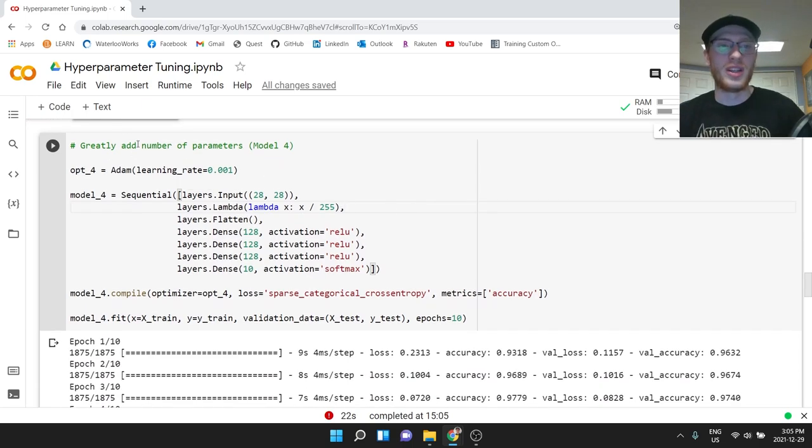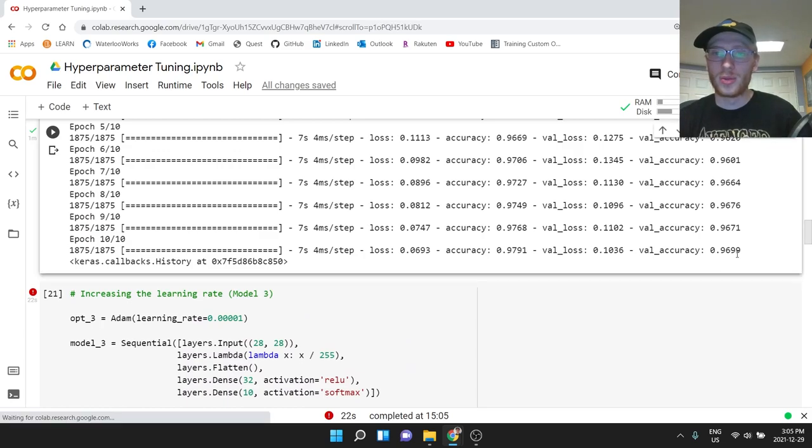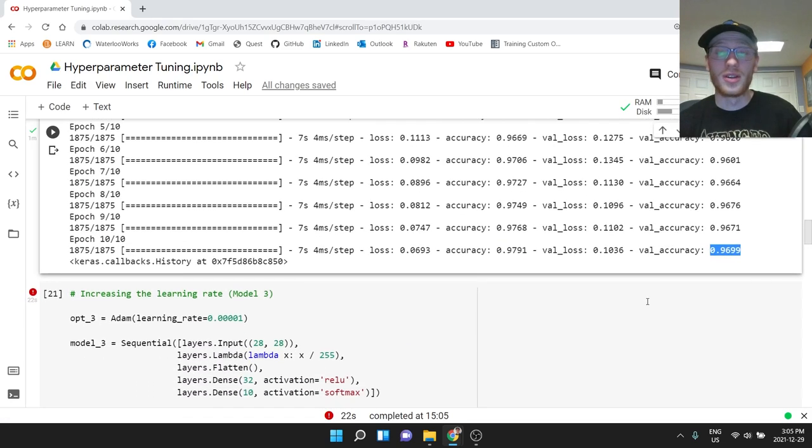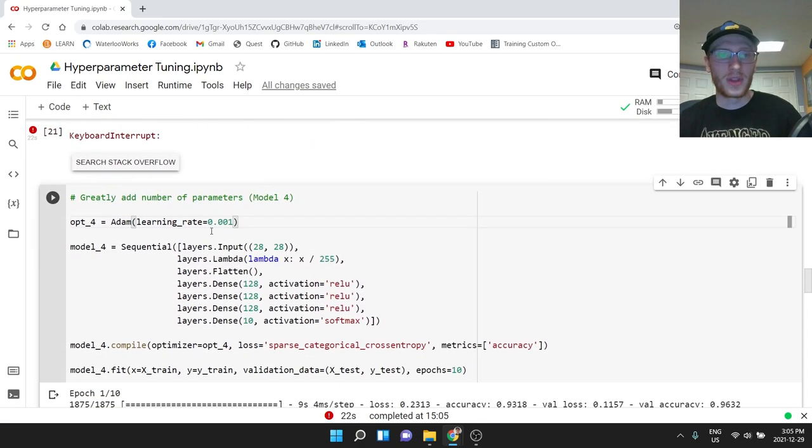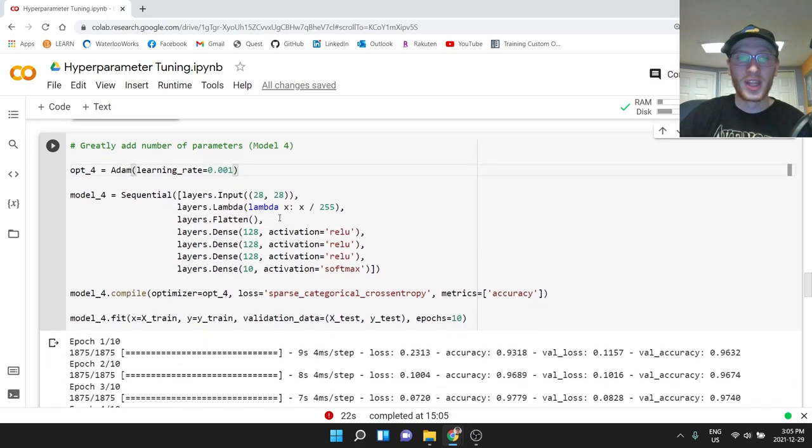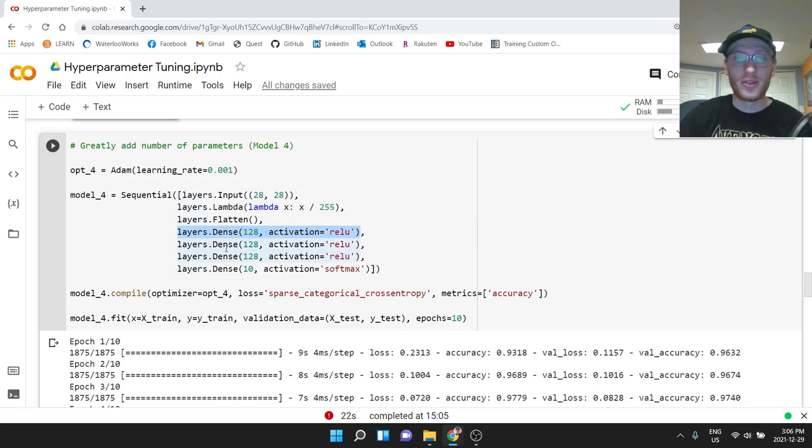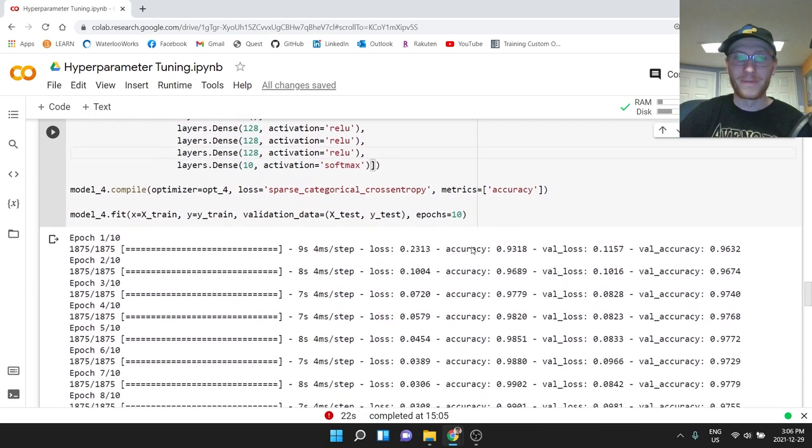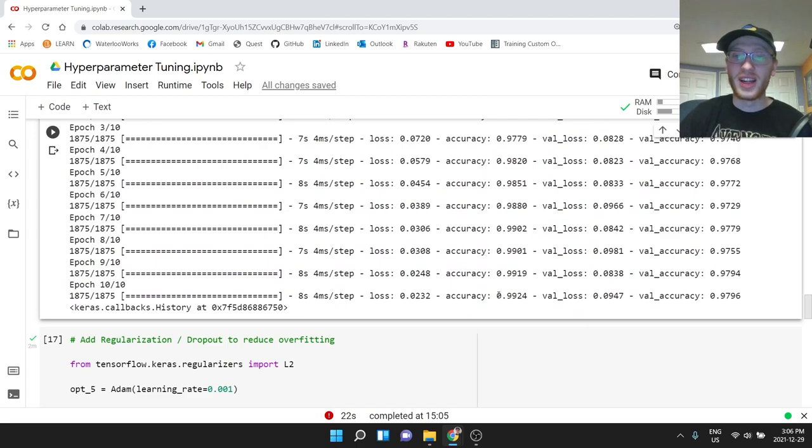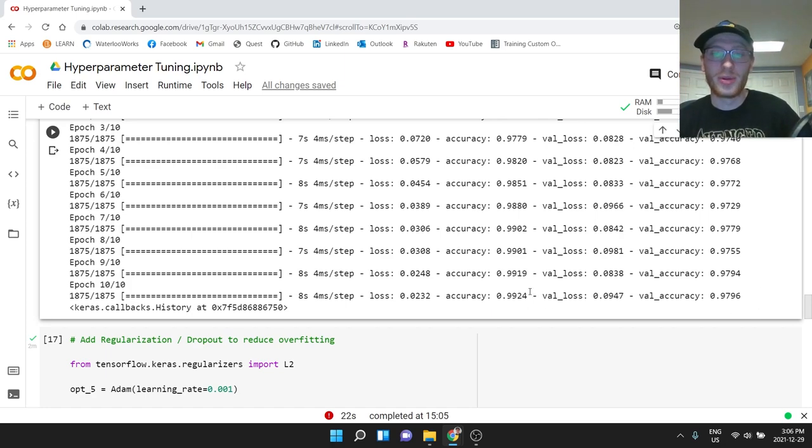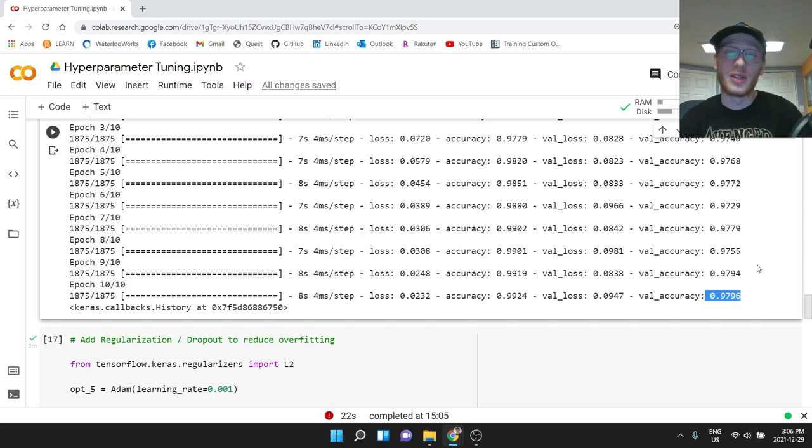This one is greatly add the number of parameters. Because as we saw two ones ago, we were stuck at 97-98%. Let's try greatly adding the number of parameters. So we're going to stick with that same learning rate that we found before at 0.001. And the only thing we're going to do here is we're going to change it to 128 ReLUs, 128 ReLUs, 128 ReLUs and see how that does. Well, here's the output right here. And we got up to 99% on the training set, and 98% on the test set.